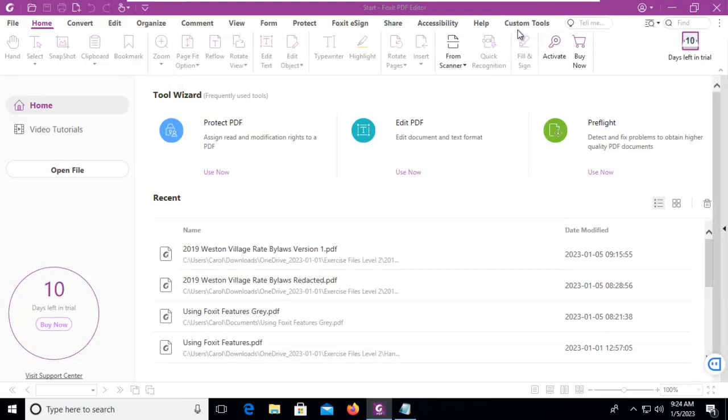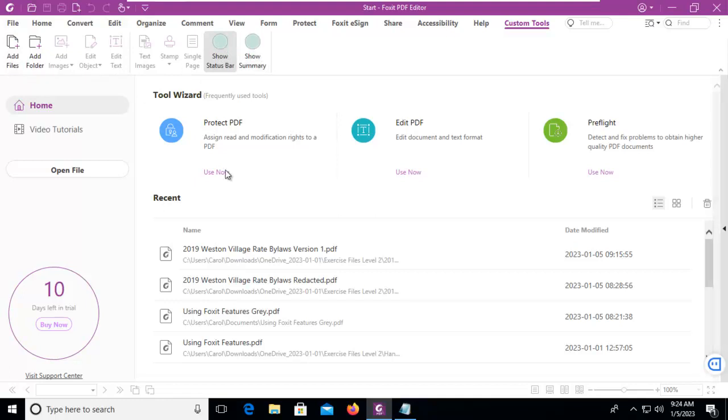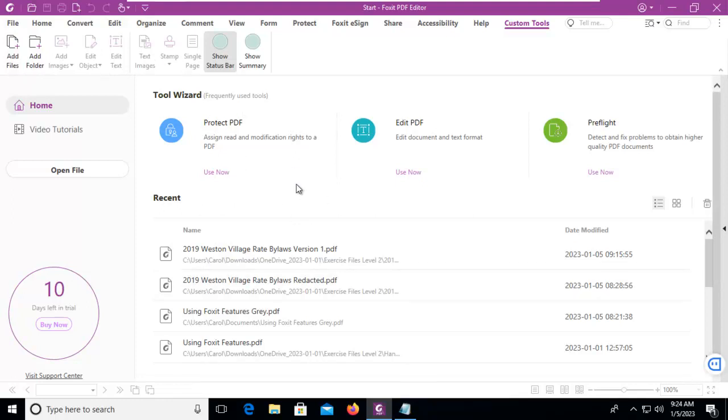Now you'll notice here are my custom tools. You can see the little divider bar, which is my two sets of tools. So I can show the status bar or show a summary if I had a document open. Now, the reason I don't see these other elements is because I don't have a document open.